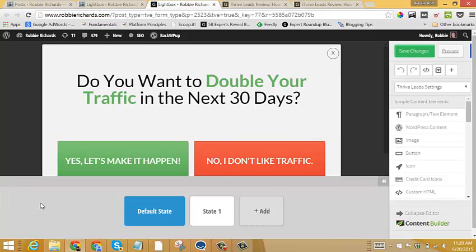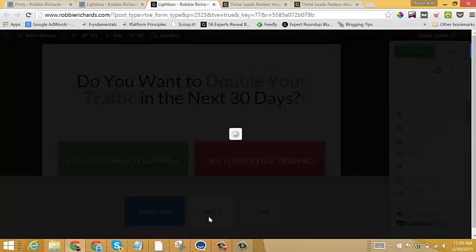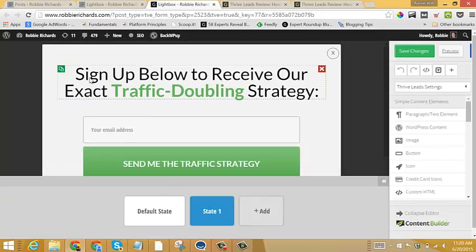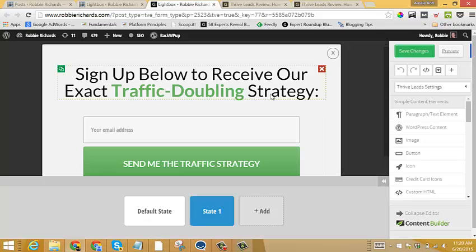Now, what we do now is we come into the section here, it's called slates and slate one. This is what people see if they click the yes button, this will be the form that pops up as soon as they click yes.